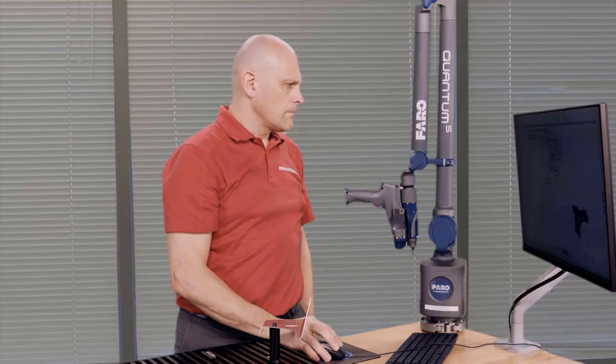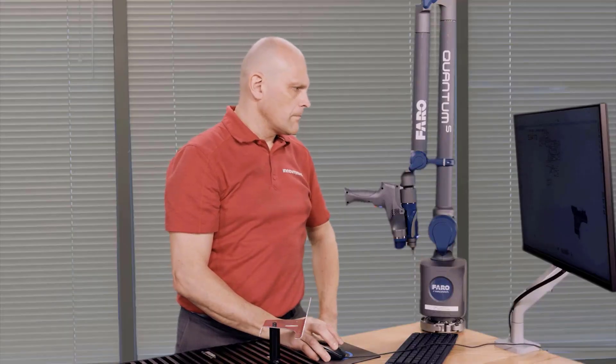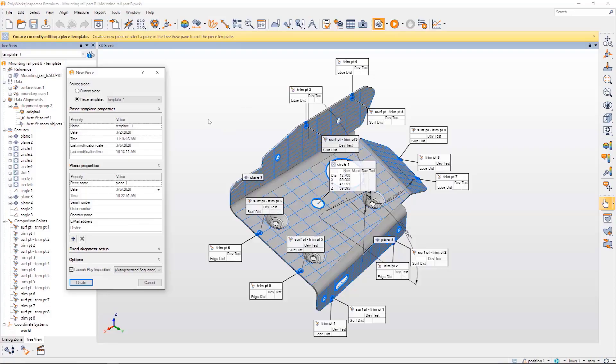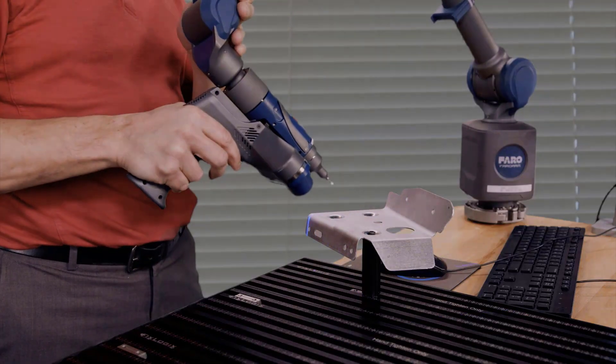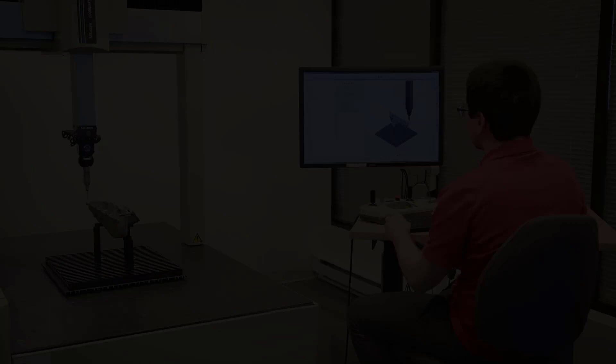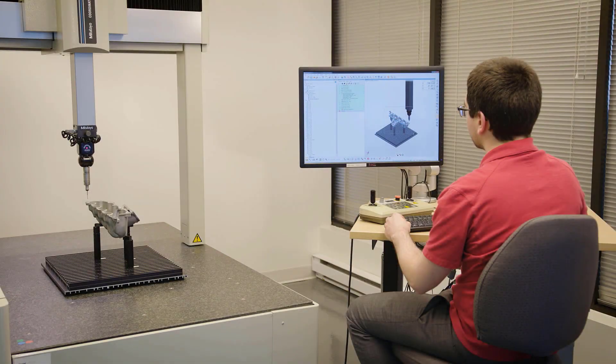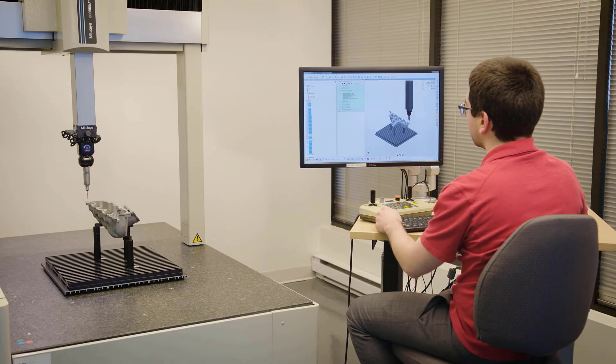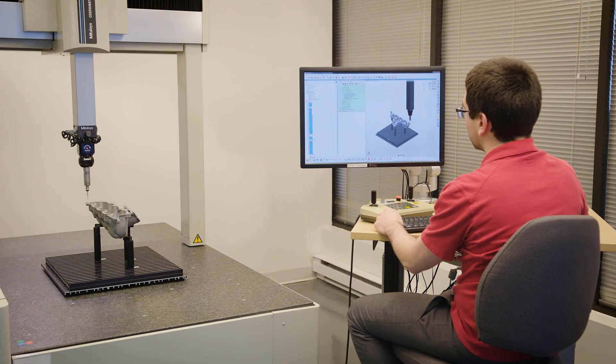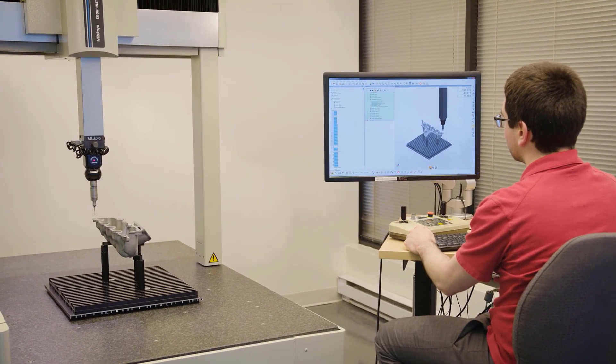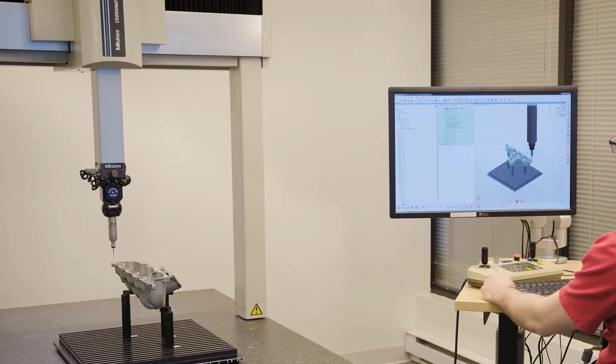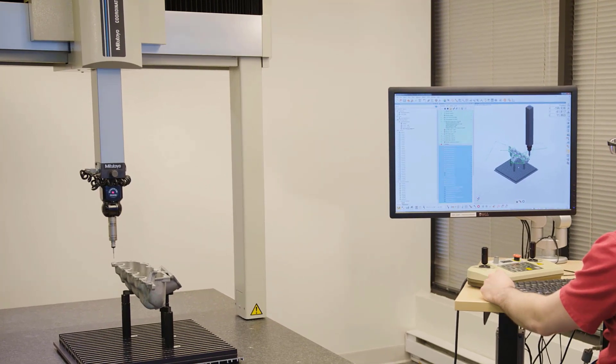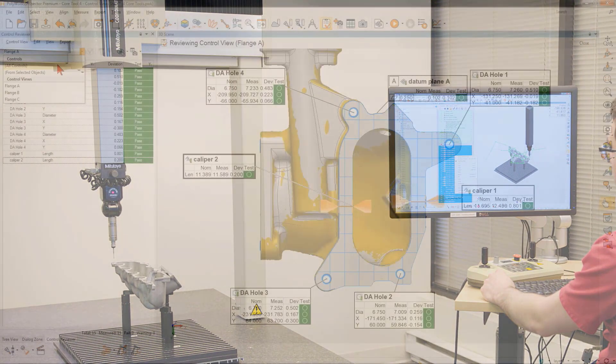With Polyworks Inspector, dimensional control for multi-piece inspections is intuitive to realize. Just build an initial project and start measuring pieces. The Intelligent Play Inspection and Sequence Editor assist you in efficiently automating measurement workflows by ordering and triggering operations.